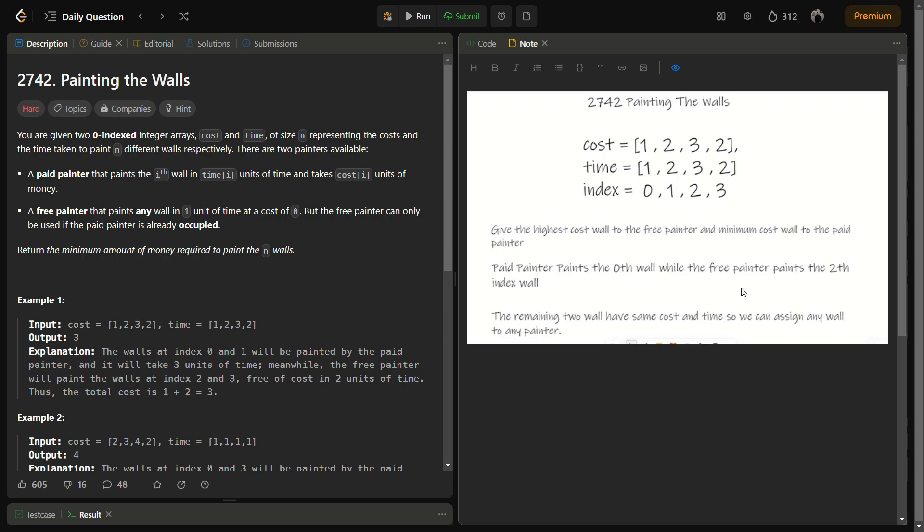The next remaining two walls will be at the first and third indices, and both have a cost of two and time of two. So we can give any of those walls to any painter. At the end, the 0th index wall is painted by the paid painter and either the first or third wall is also painted by the paid painter. So the output of this example will be three.